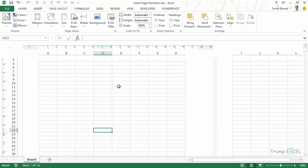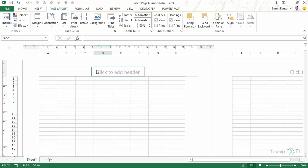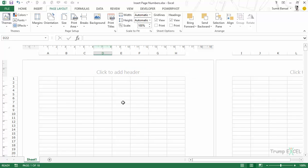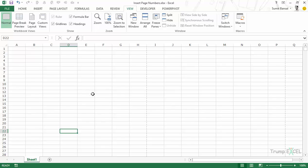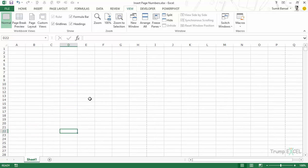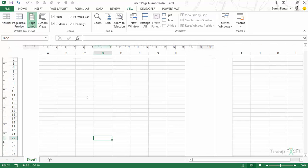With the Page Setup dialog box, you do not need to worry about the boxes and header and footer. You can simply go there and insert the page number directly. One important thing to note is that if you are in the normal view mode, you would not be able to see the page numbers — you would only see them in the Page Layout view, or when you print the reports.